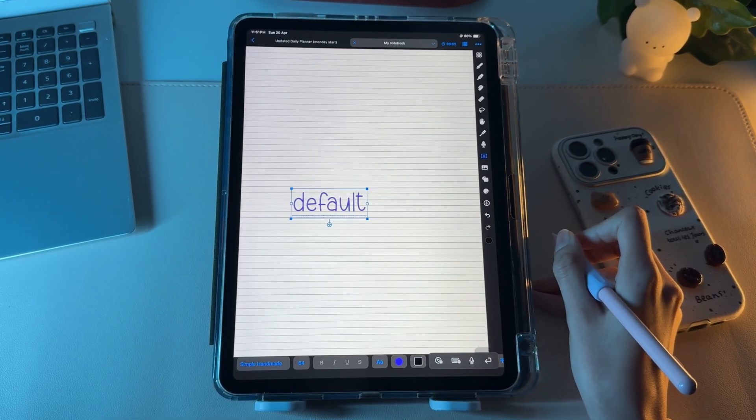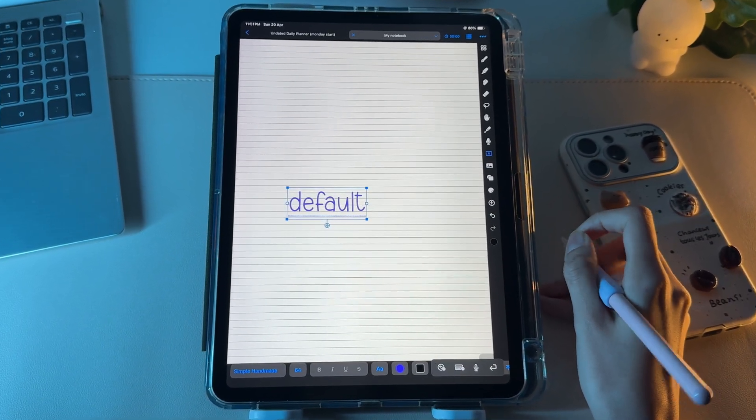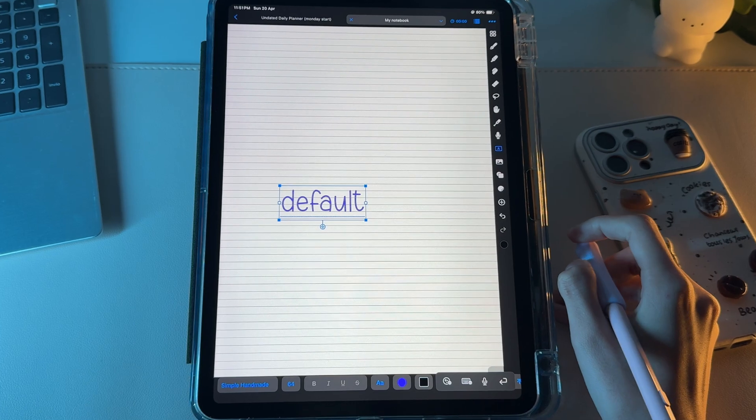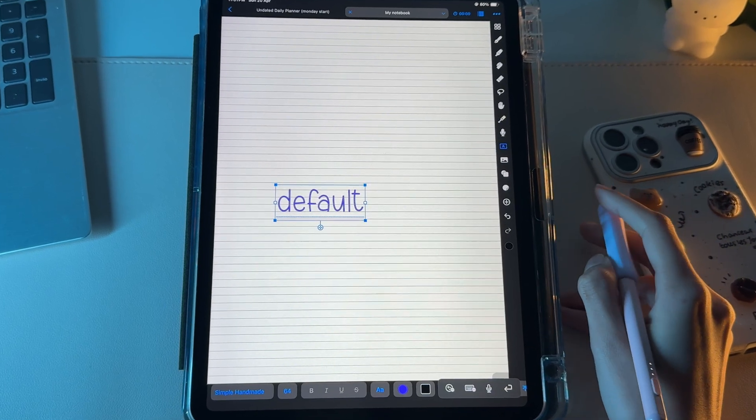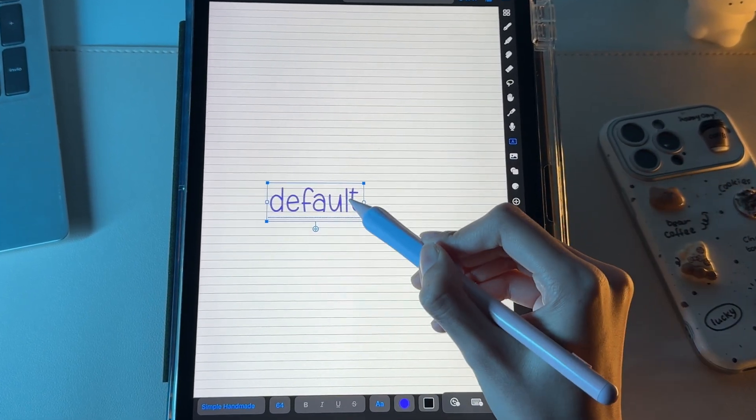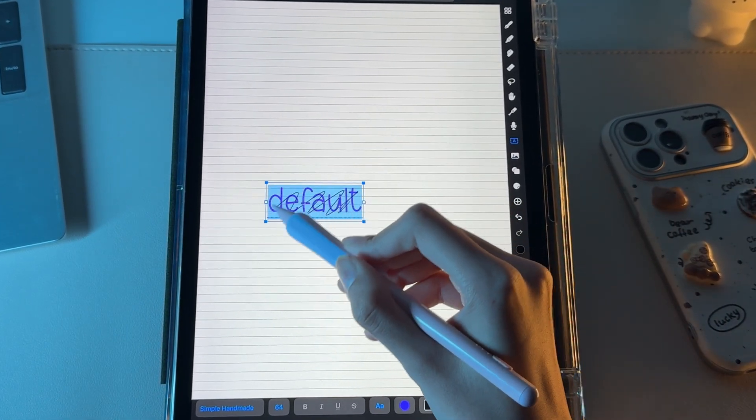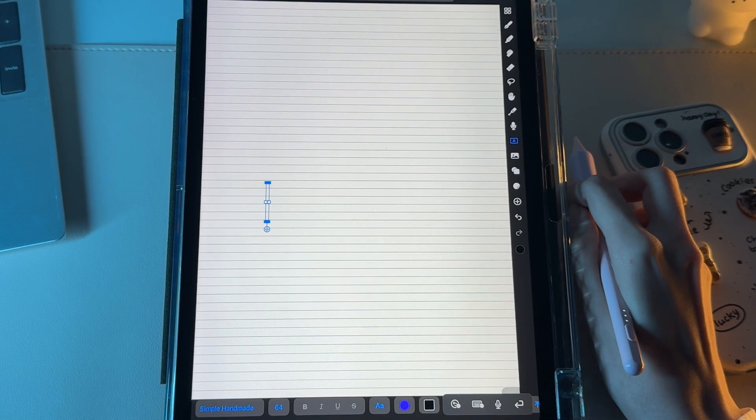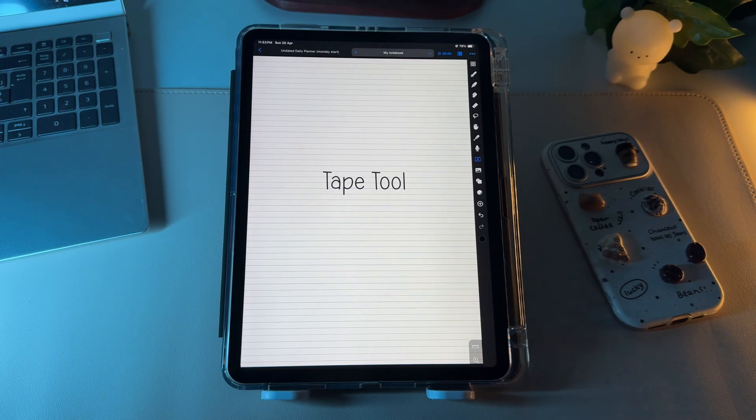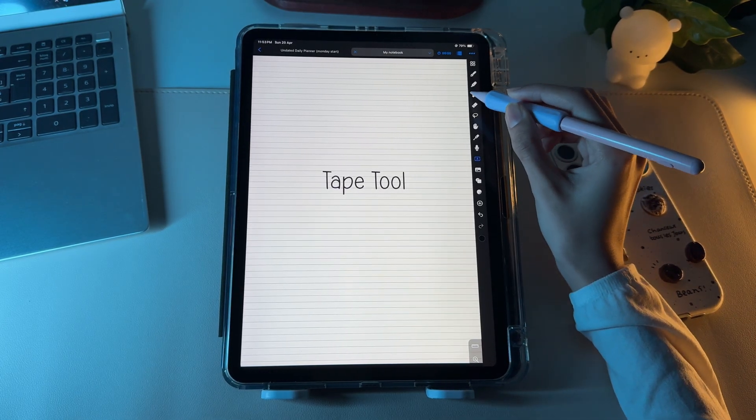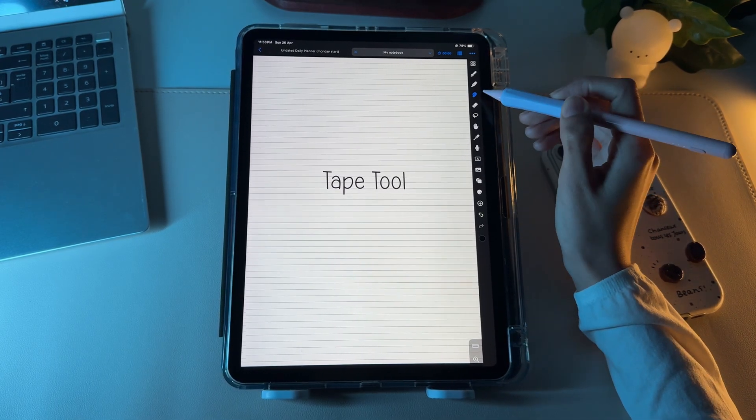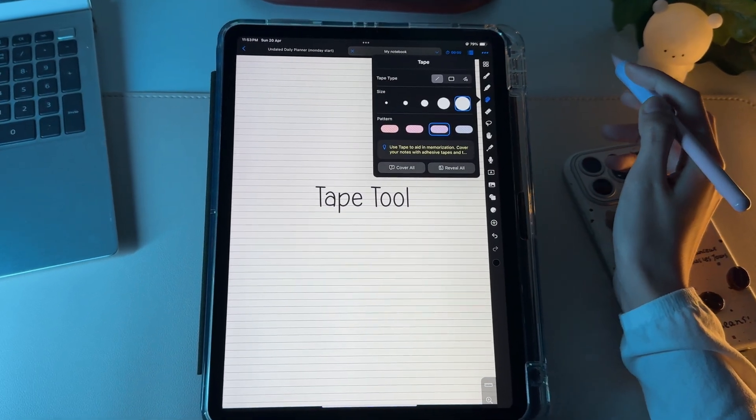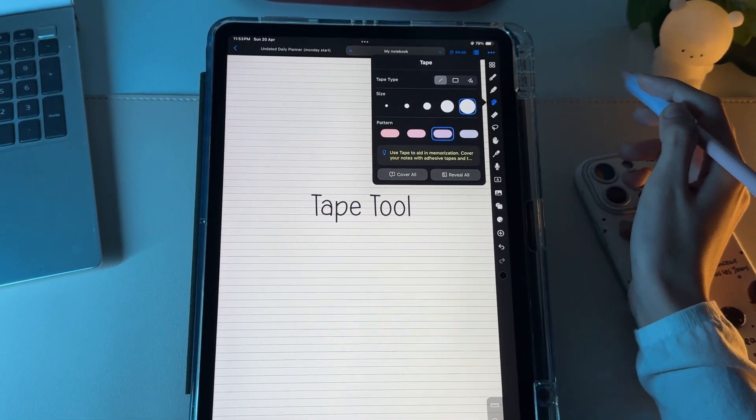Now remember that option you saw earlier in the pen tool's settings, which contains Scribble to Erase. To deploy that, simply scribble over the text you've written and it will automatically get erased. This icon reflects the tape tool inside the Noteful app.